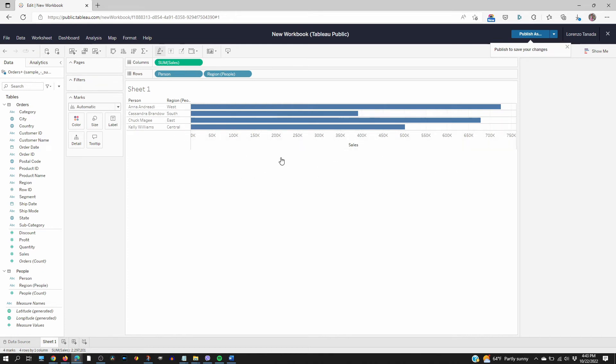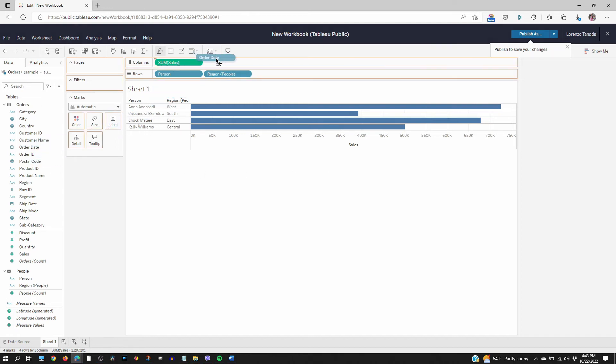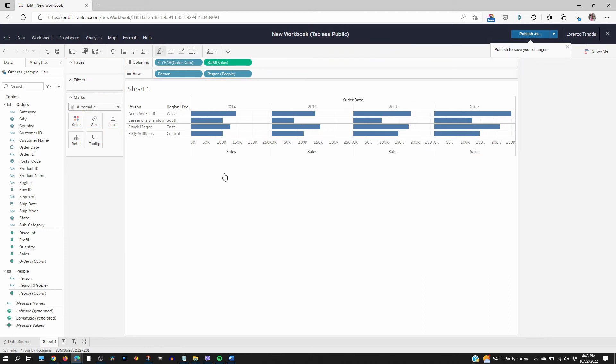If you want to quickly see the orders by date just drag the order date onto the columns next to sales. And you have the breakdown for the years to 15, 16.